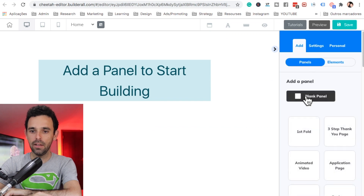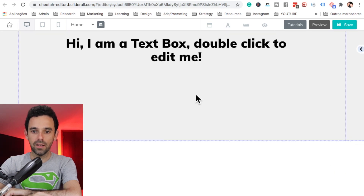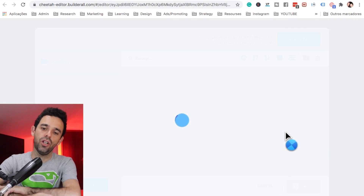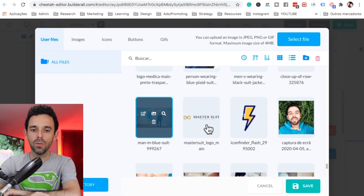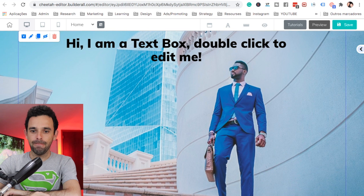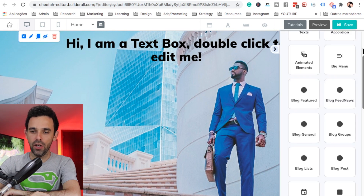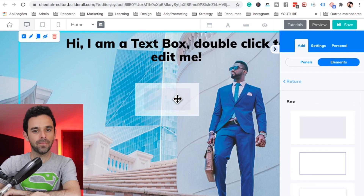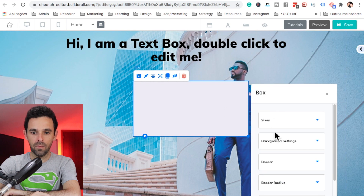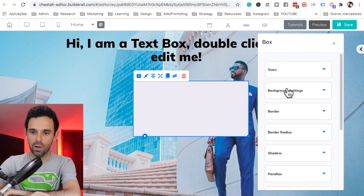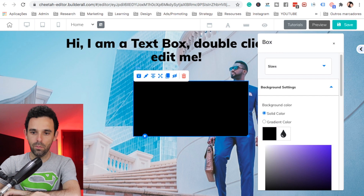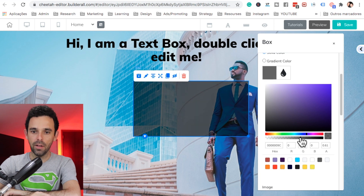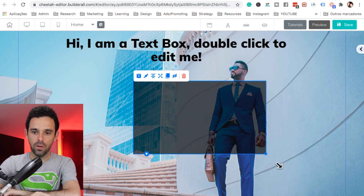Let's add a panel — a blank panel. Right-click on the panel, then go to background settings. I'm going to change the background image — select this one and adjust the size. Now let's add a box here, click on it, and drag it to the left. Right-click on the box and let's change the background to black. Also, let's make it a little bit transparent so we can see a bit of the background, and adjust the size.